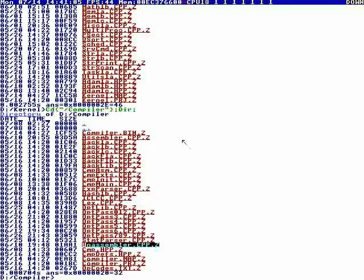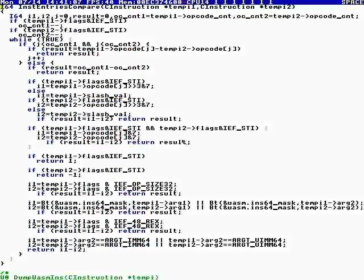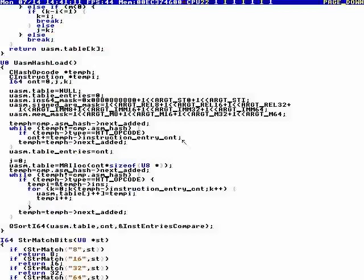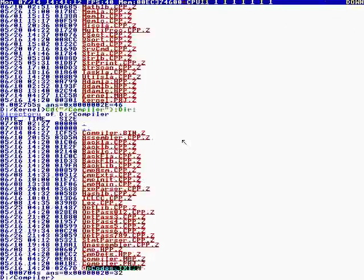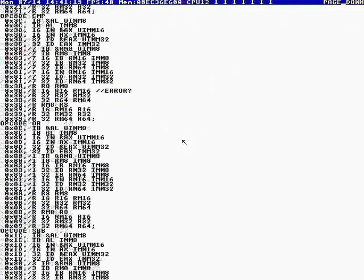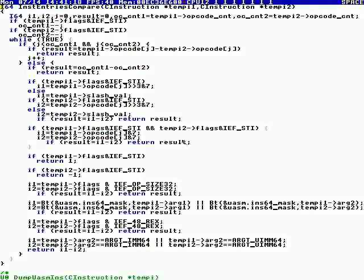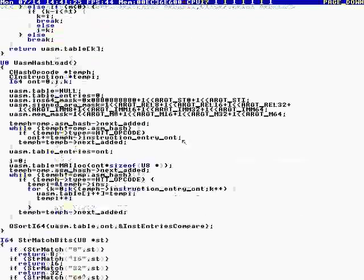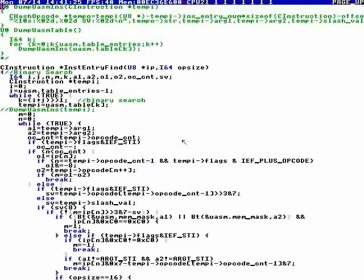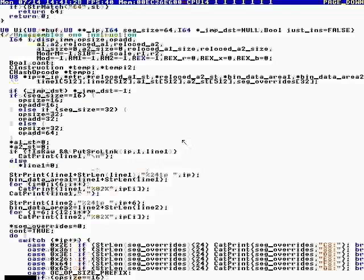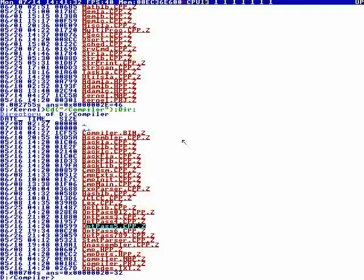I made an unassembler. My unassembler has a binary search on the opcodes. I made an opcode file with all the variations. When you're unassembling, you have to come up with a way to order the opcodes. Once you have a way to order them, you do a binary search — that's how you get your unassembler.